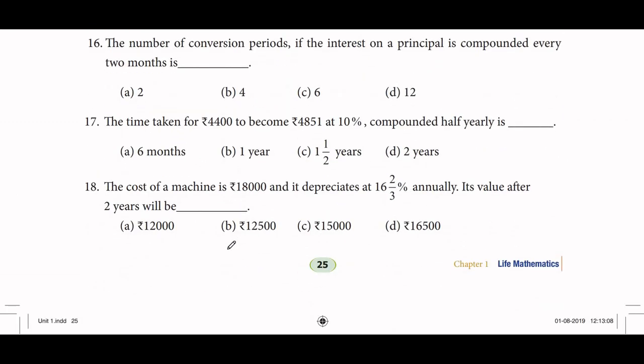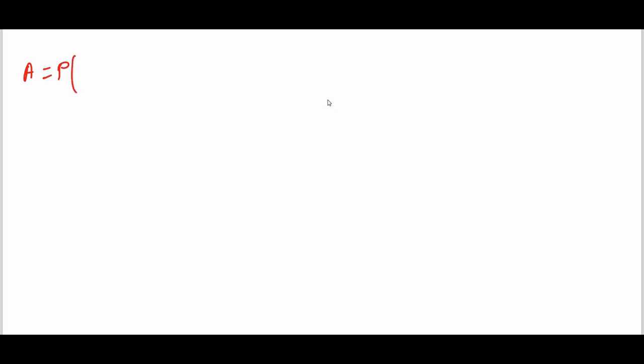Next, finding the number of conversion periods. If the rate of interest is compounded every 2 months — so once every 2 months the interest compounds — that gives 6 terms per year. Find the time taken for ₹4,400 to become ₹4,851.